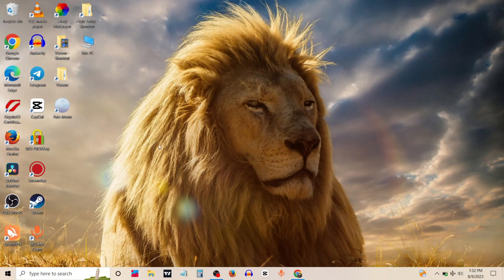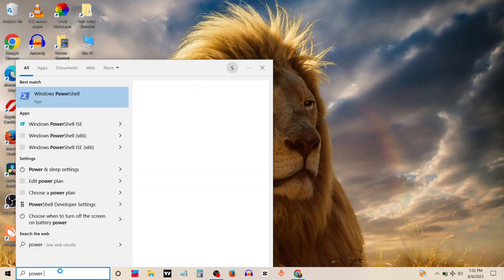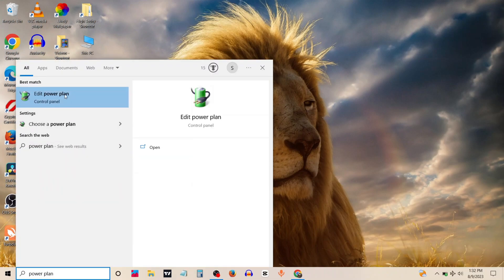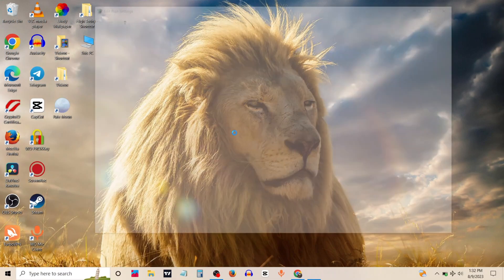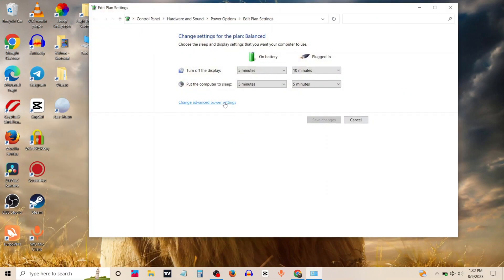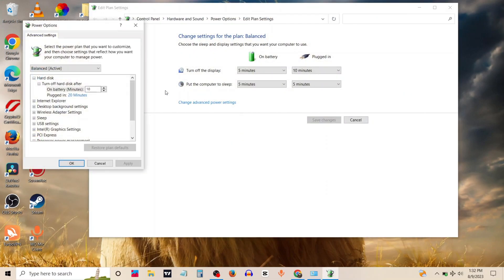Firstly you need to go to the search bar and type power plan. Now click on edit power plan, then click on change advanced power settings.